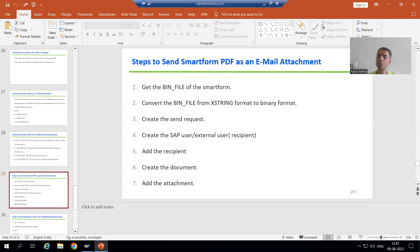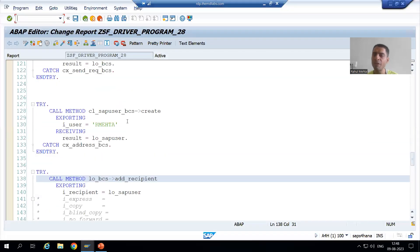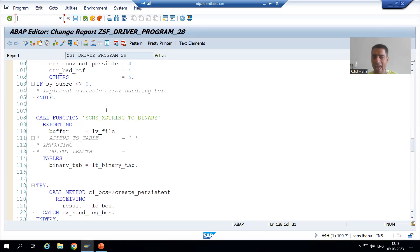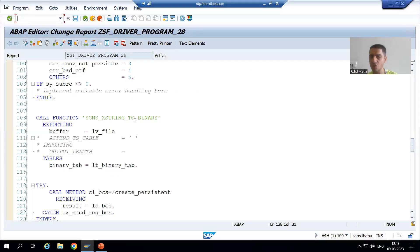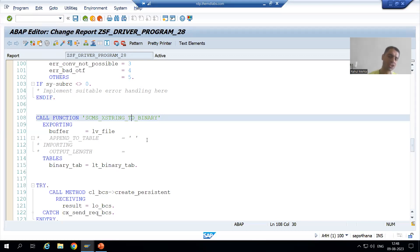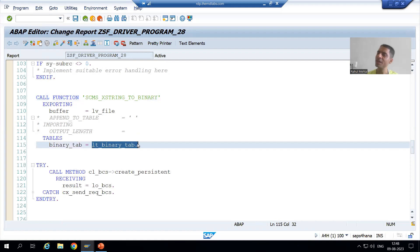Hello everyone. We will continue the topic of how to send a smartphone PDF as an email attachment, and we started with the various steps for the same. We received the binary file of the smartphone in X string format. Then in the second step, we converted that binary file from X string format to binary format using a particular function module. Now in this internal table, we have the contents which we want to send through email.